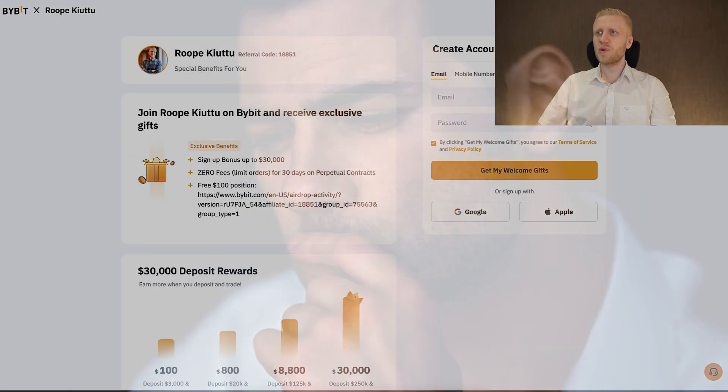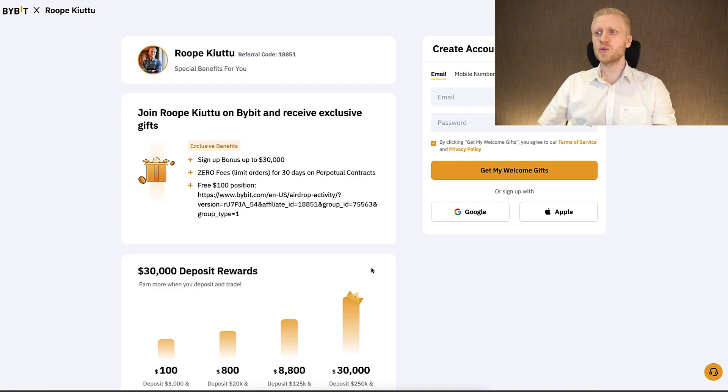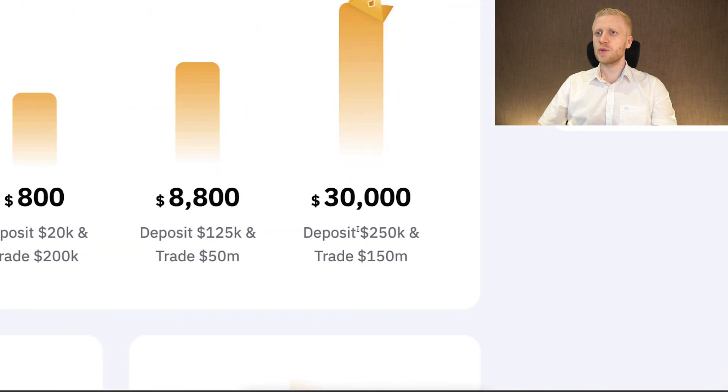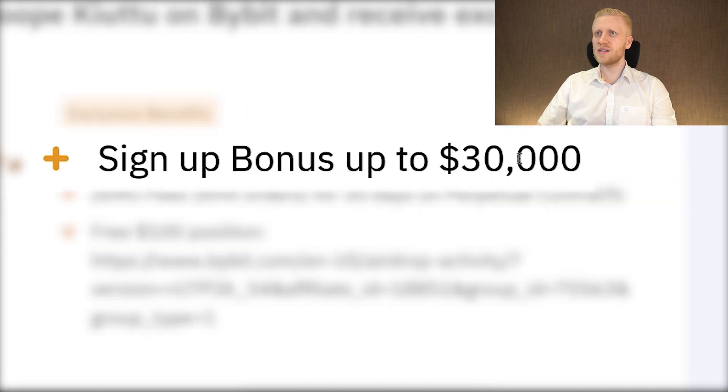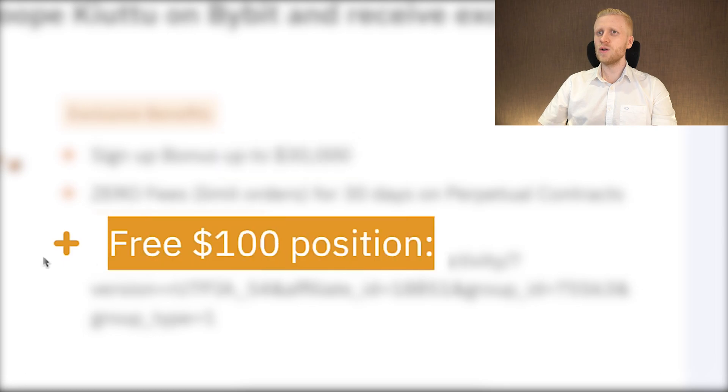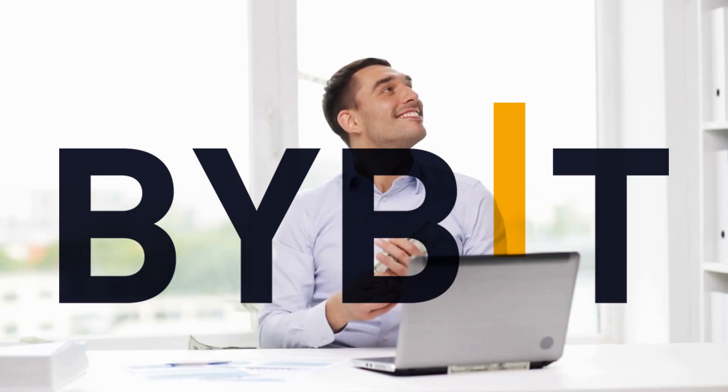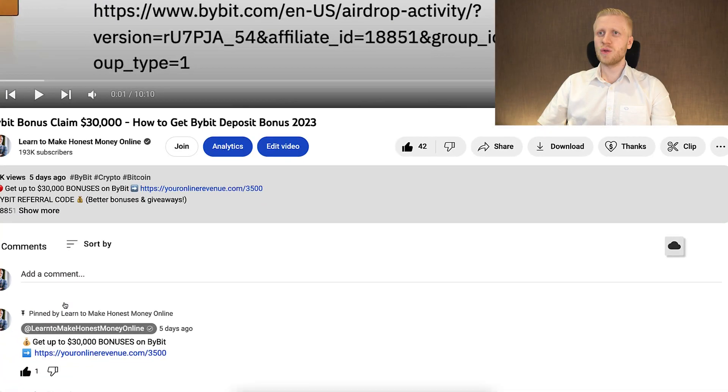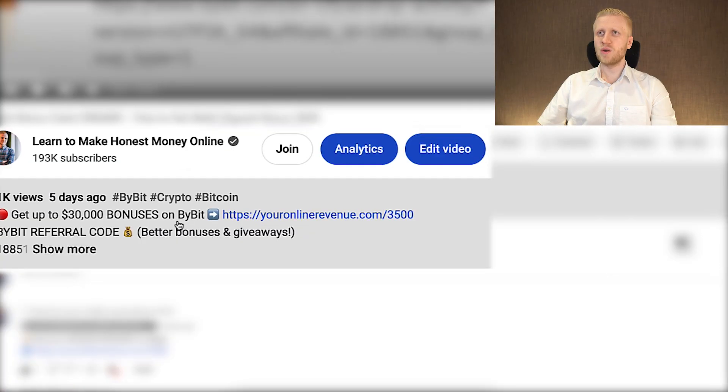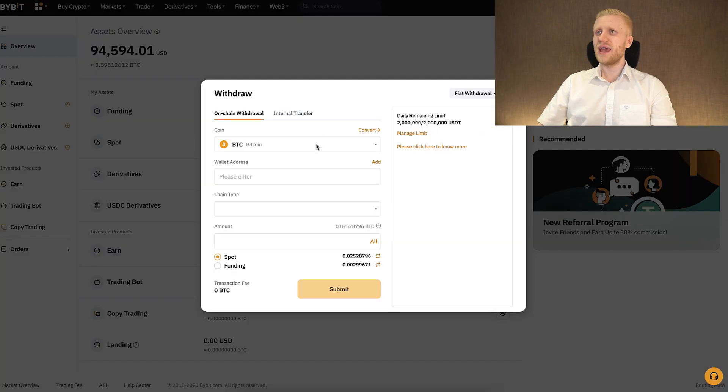And I will be able to withdraw money by clicking this withdraw button right here. By the way if you don't know this Bybit, they provide for our subscribers up to $30,000 sign up bonus as you can see here, and also a free $100 position. So if you are interested in getting the bonuses on Bybit check them out through the link in the description right here.